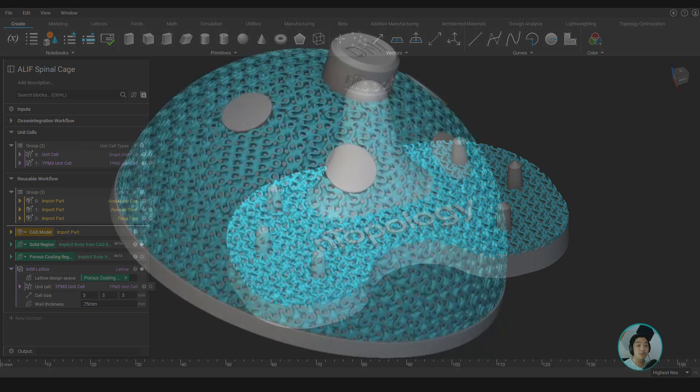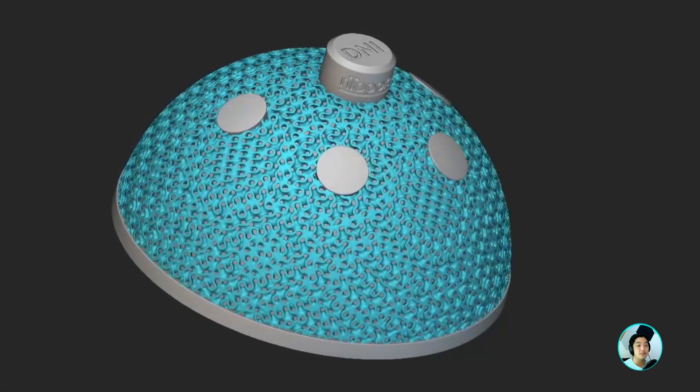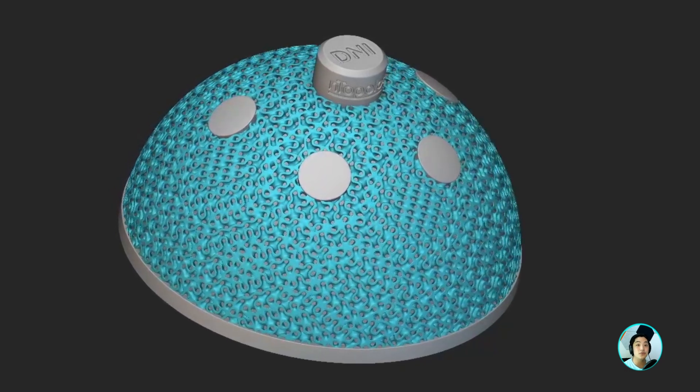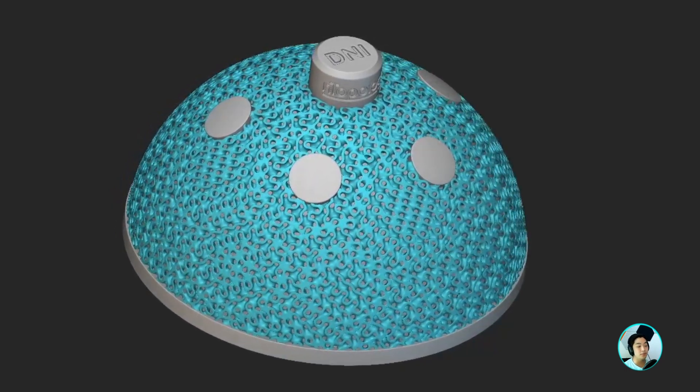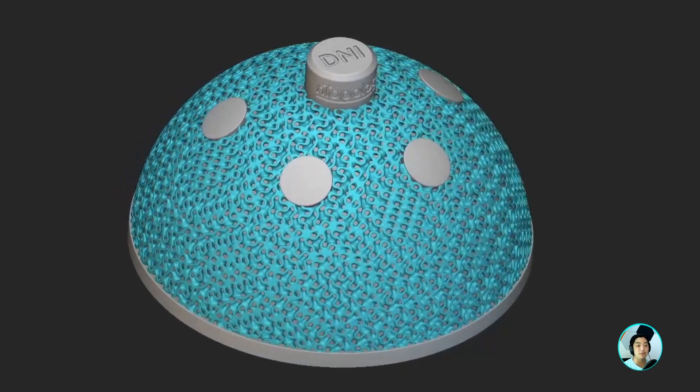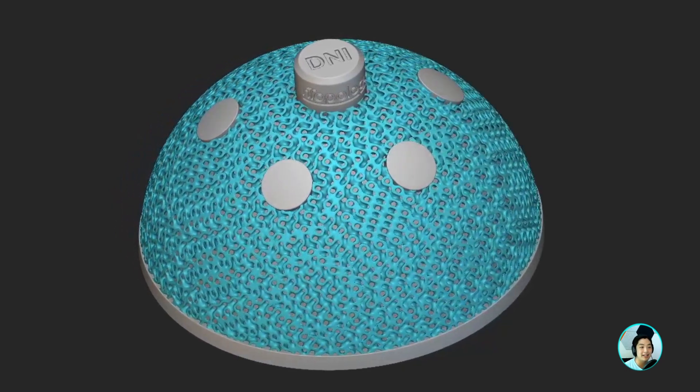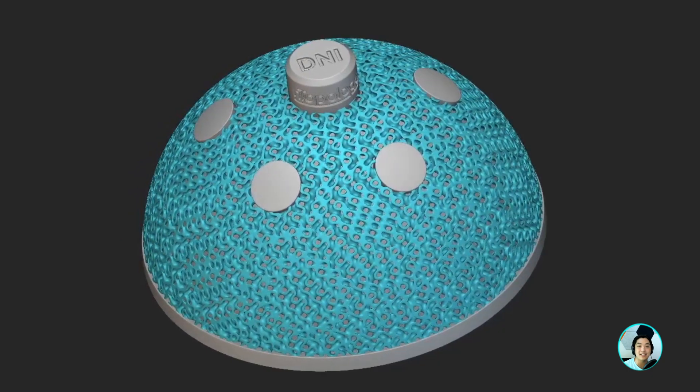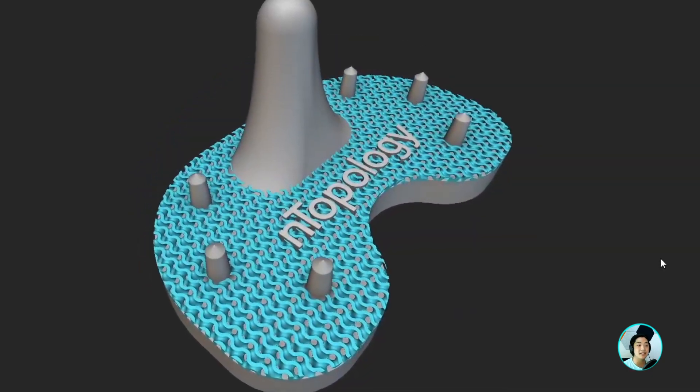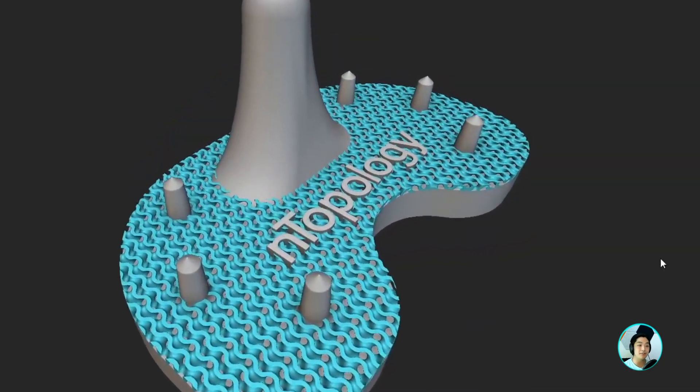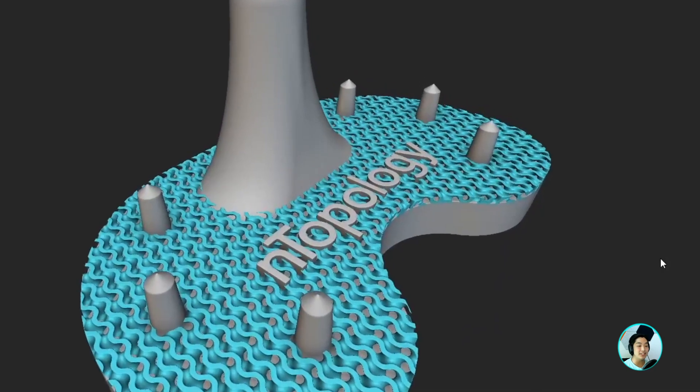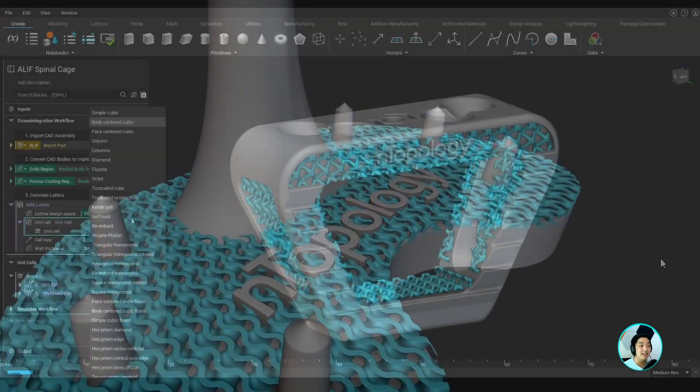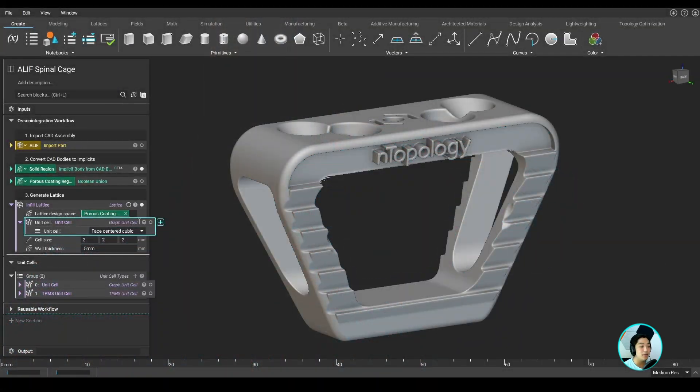The integration of lattice structures into metal implants was a major advancement to improve osseointegration, which clearly shows the huge impact additive manufacturing has on medical devices. And nTopology makes the design of these 3D printed implants much easier and faster. The takeaway here is that when you're using nTopology, you're not just designing a part.